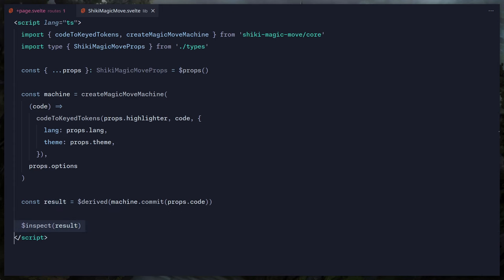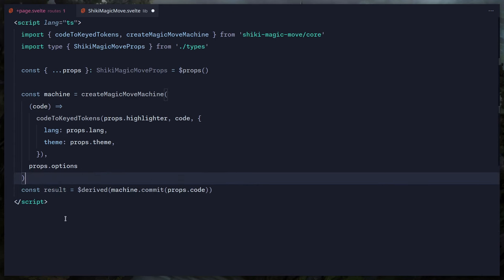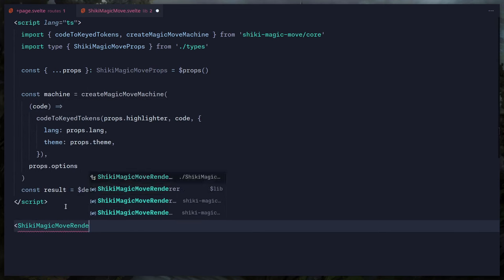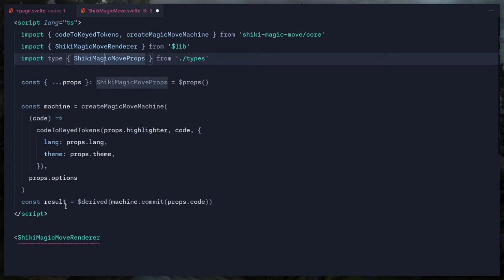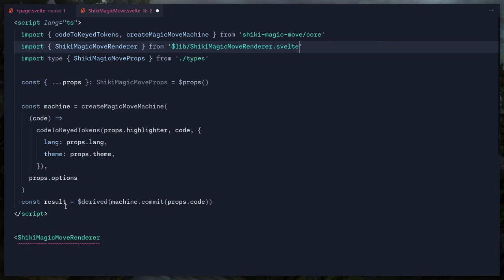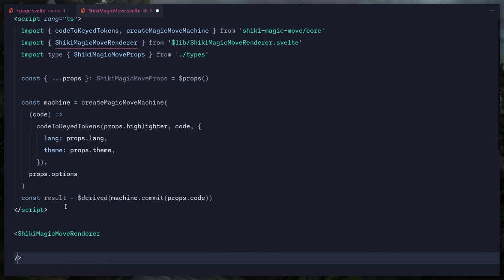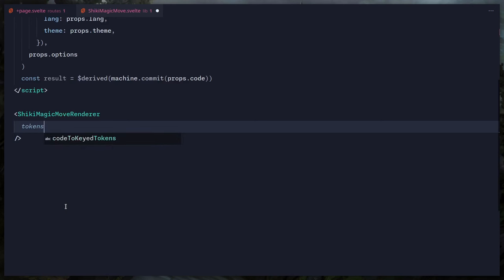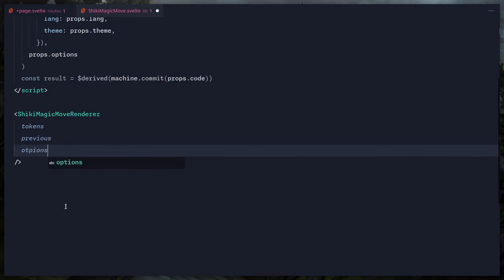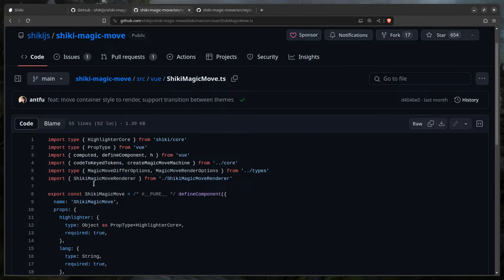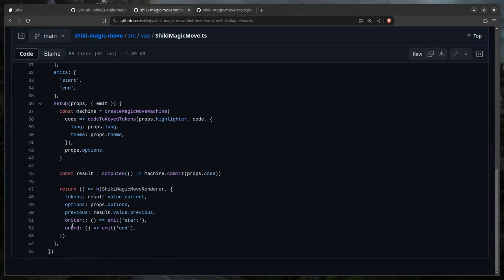Now we can import ShikiMagicMoveRenderer and pass the props: tokens are `result.current`, previous is `result.previous`, options come from `props.options` which is optional, and we also pass `props.onStart` and `props.onEnd`.